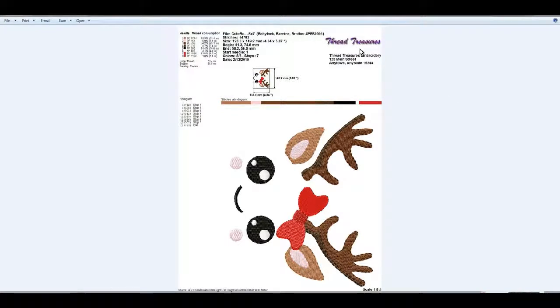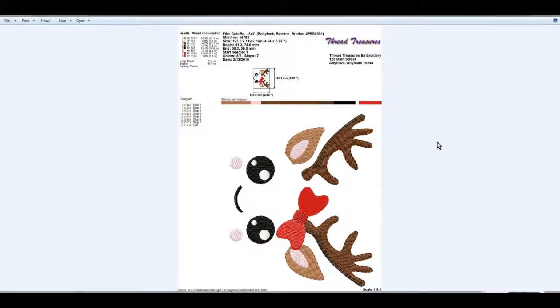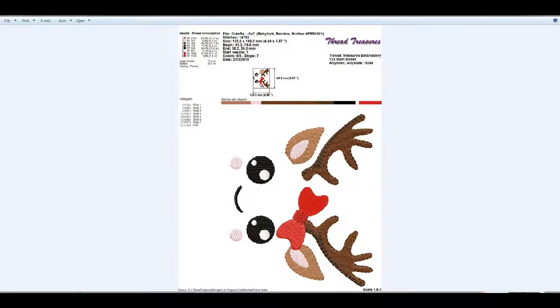So that it will come out on your documentation that you do and provide to your customers. Hope you find this helpful and we will talk to you later, bye.